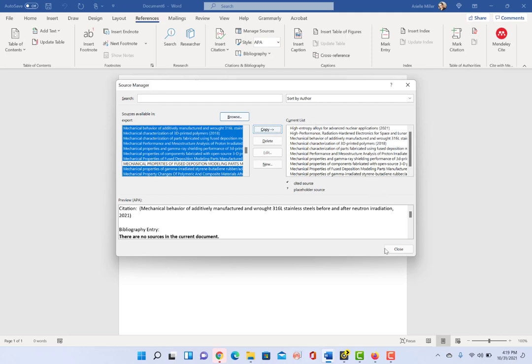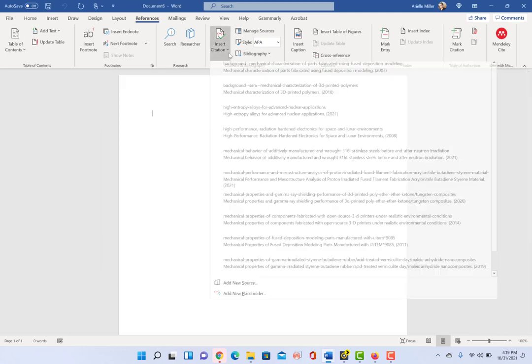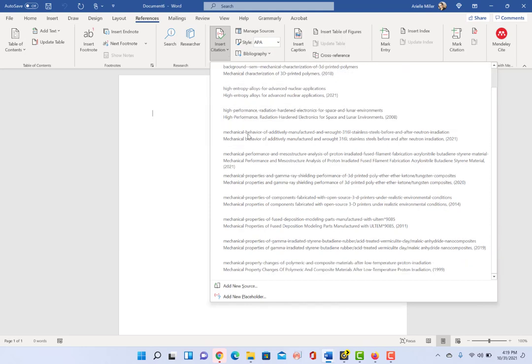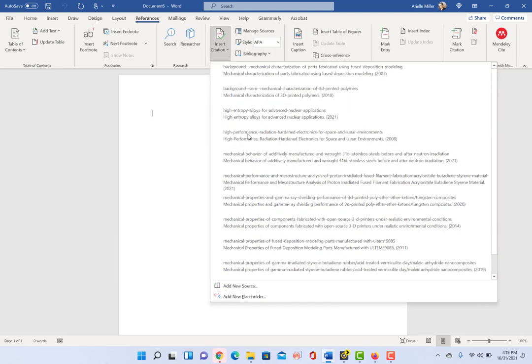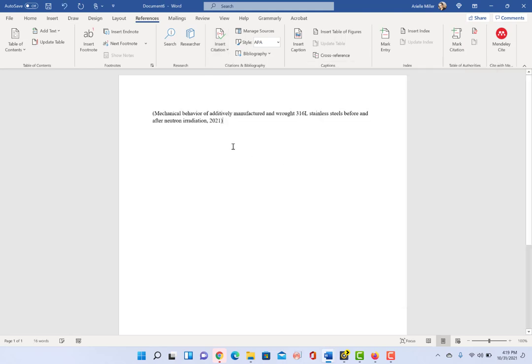So now when we click closed, let me go back here, you can see that now they're there, all ten or so that I highlighted and copied over into the current list. That makes them available for you to now insert.